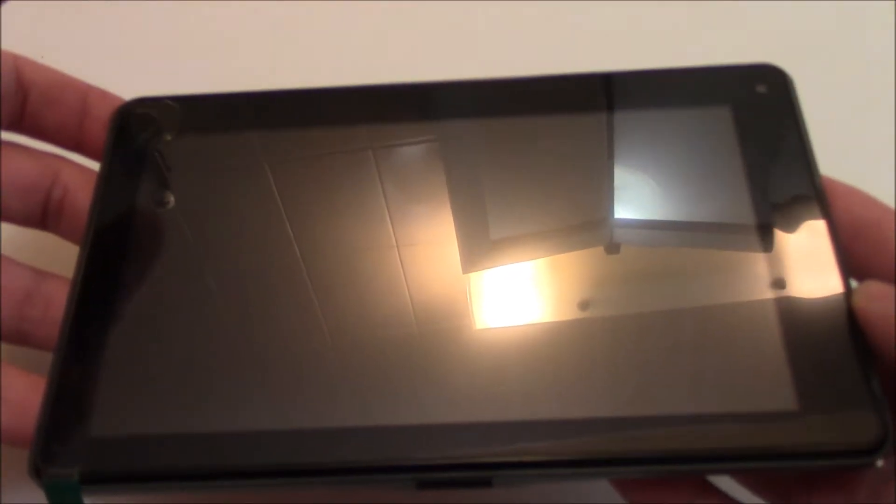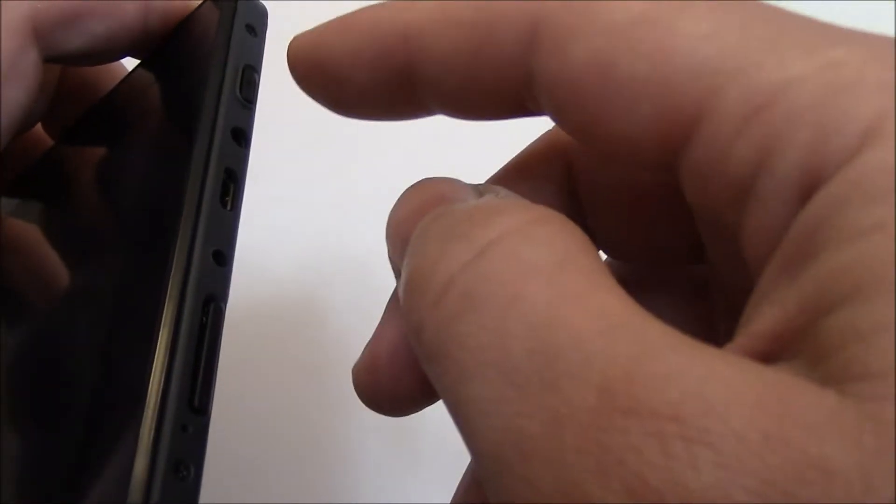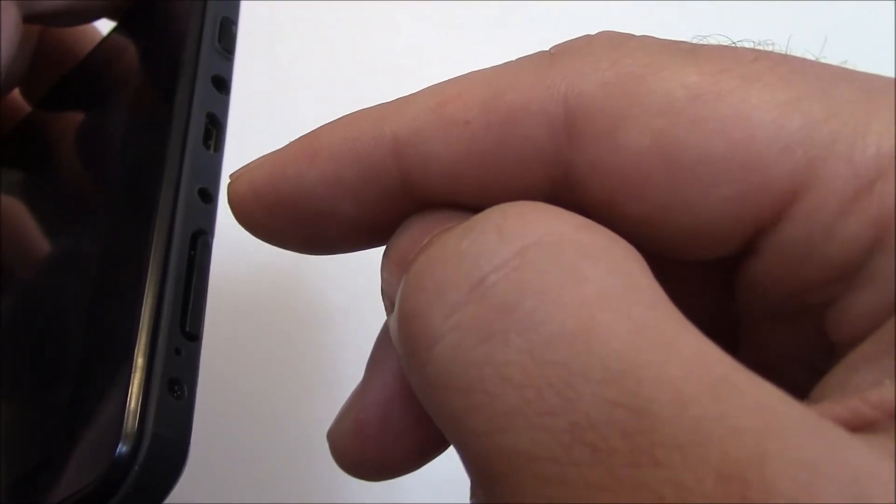Okay, with the tablet fully powered off, you need to press and hold down the power button and the volume up button at the same time.